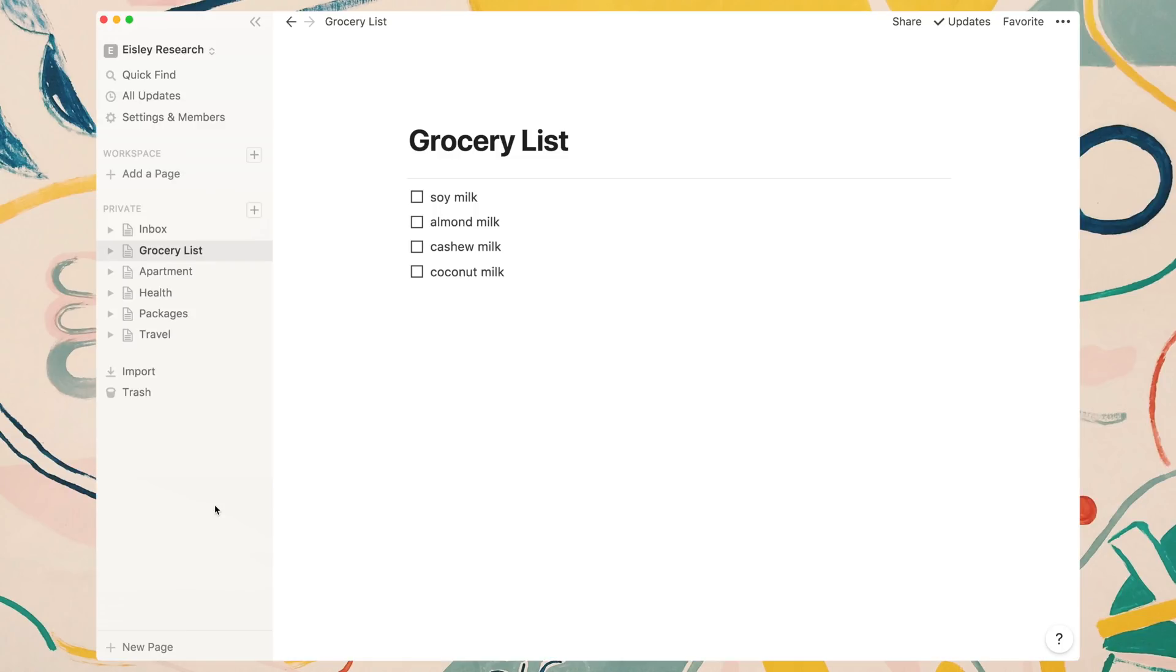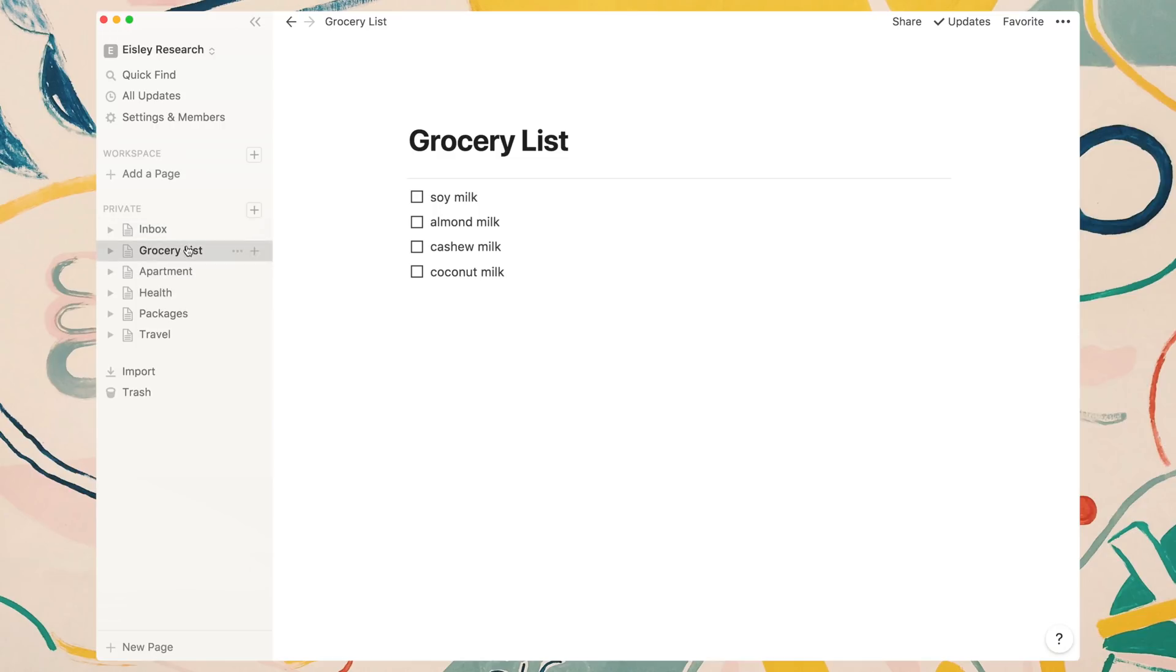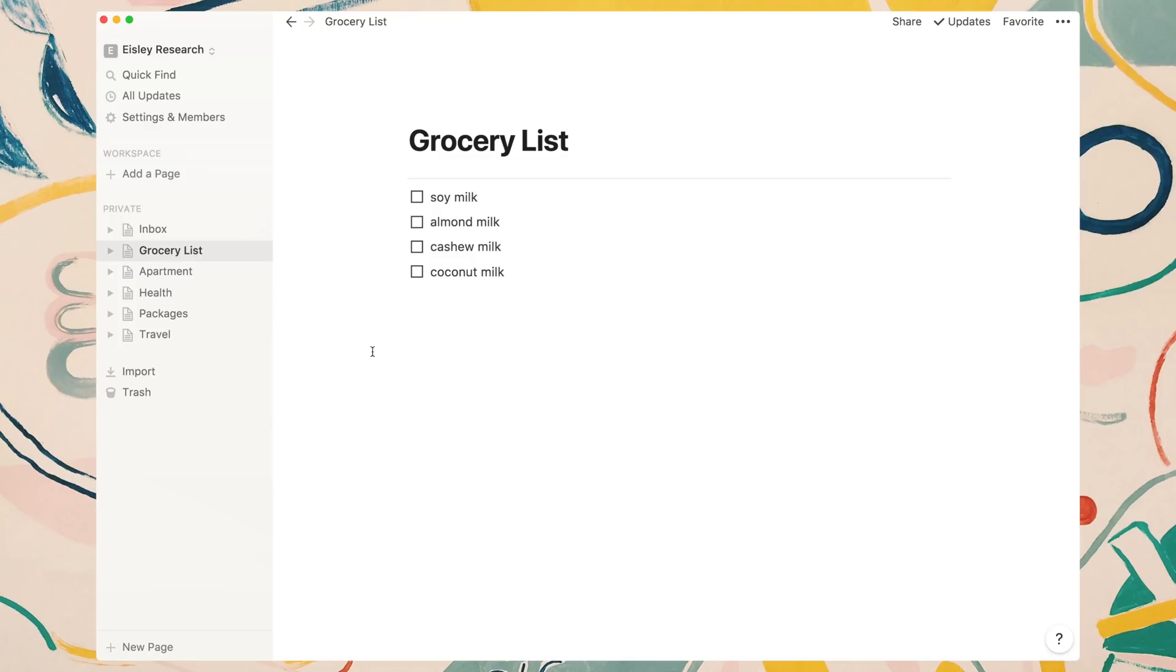I'm going to call this layout the life-centric or life-focused layout. In this layout, as you can see on the left column view, we have inbox, grocery list, apartment, health, and so on. What's nice about this layout is that it's focused on the different areas in your life. Of course you can change these to fit your needs. You could have a page for pets, kids, family, social planning, et cetera.